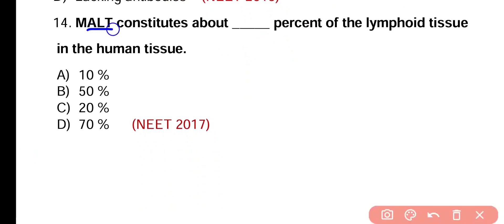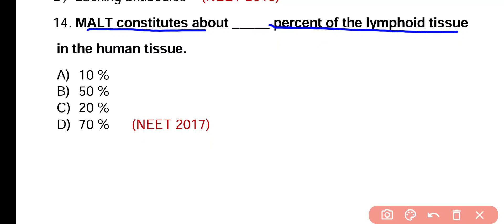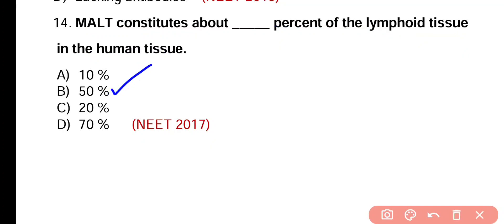Question number 14. MALT constitutes about how much percent of the lymphoid tissue in human body? 10%, 50%, 20%, or 70%? Correct answer is option B. MALT, that is mucosa-associated lymphoid tissue, consists of T lymphocytes and B lymphocytes, and they are total 50% of the lymphoid tissue.